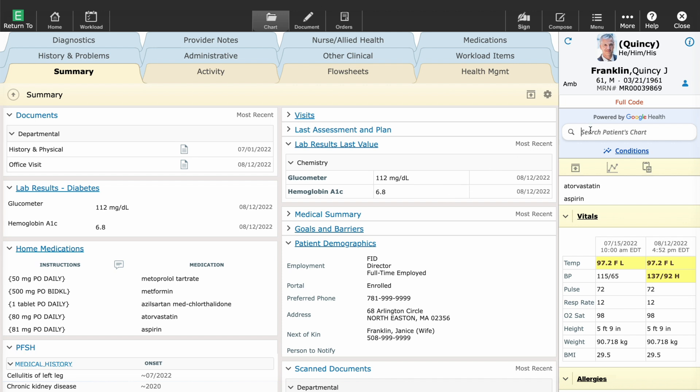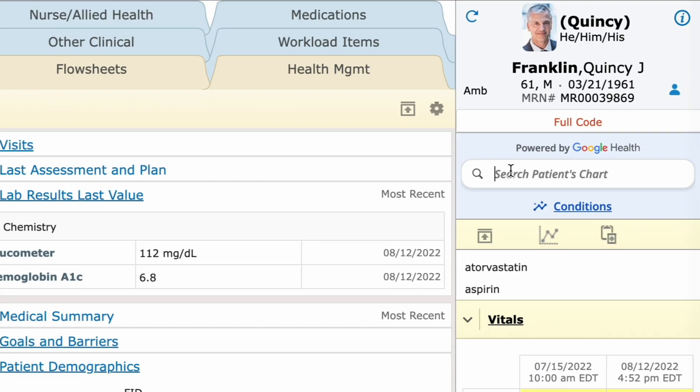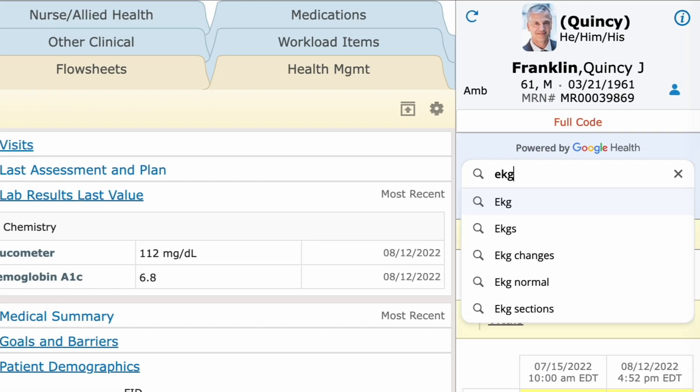That means I can search using abbreviations, misspellings, medical jargon, and it will identify related concepts. For example, searching EKG identifies all relevant cardiology reports.